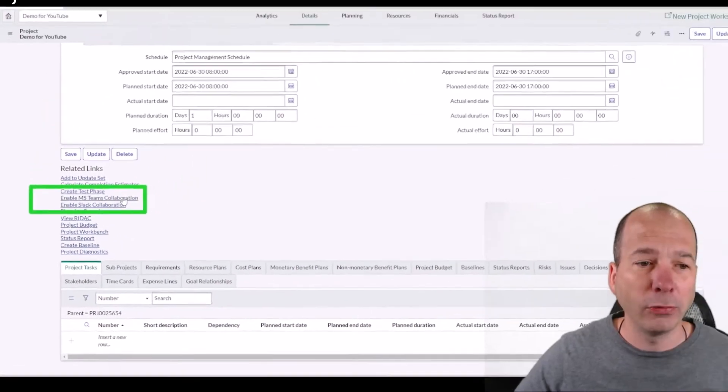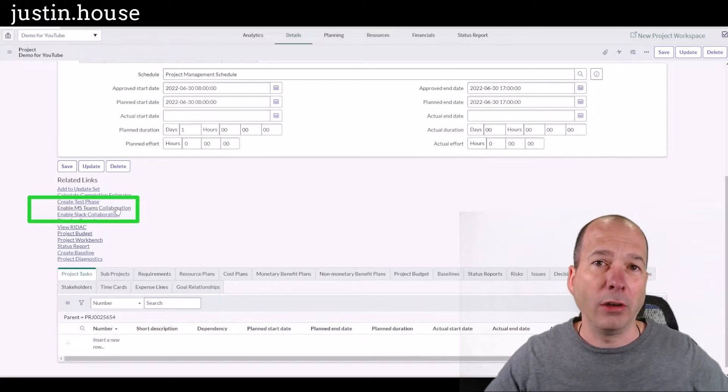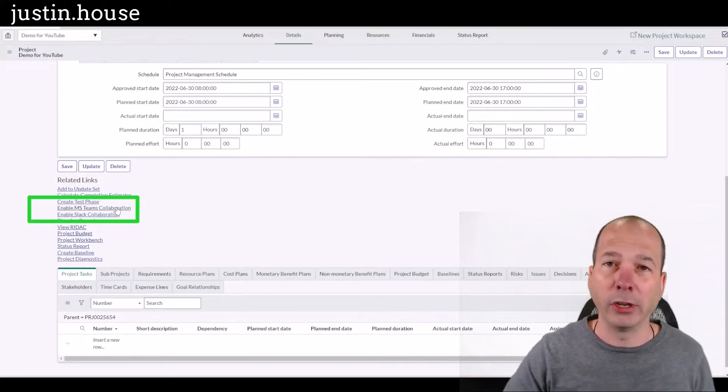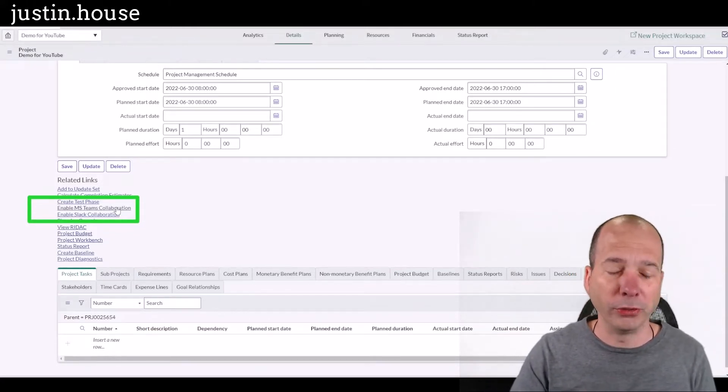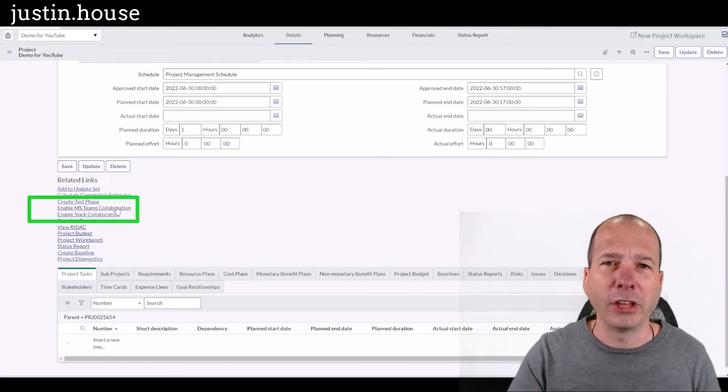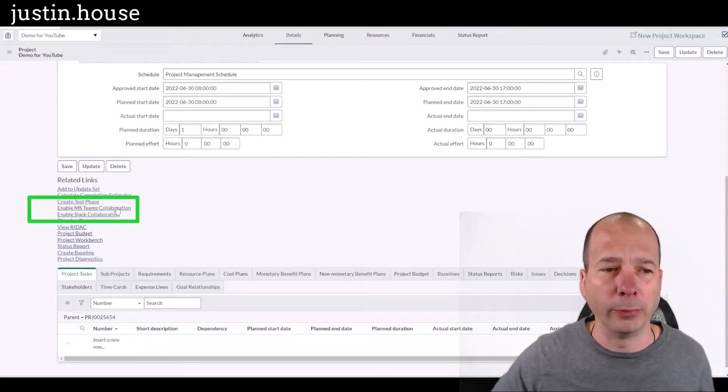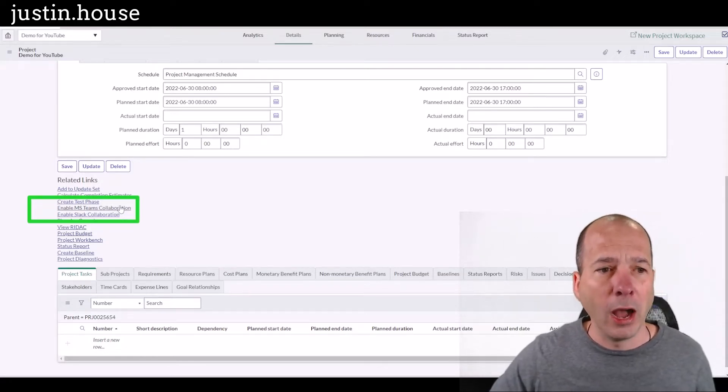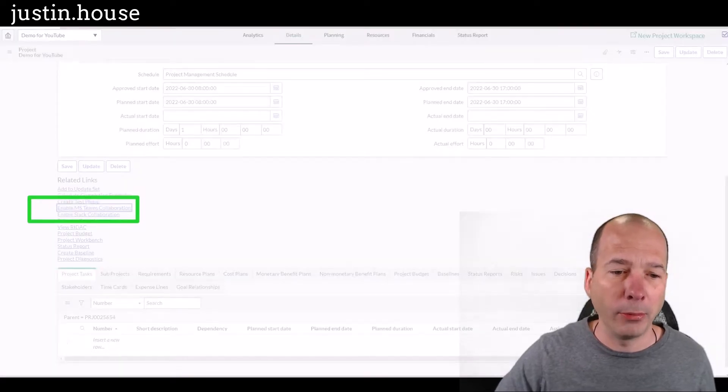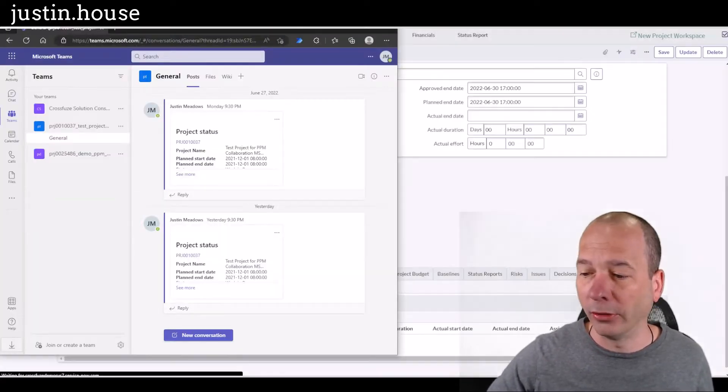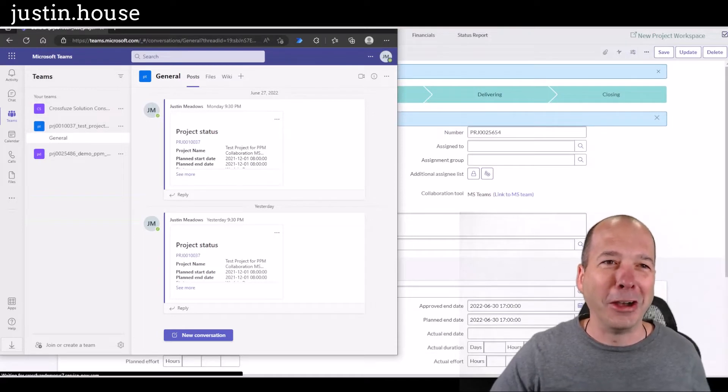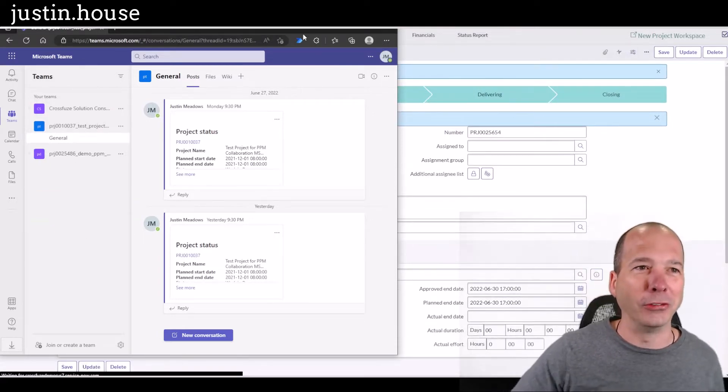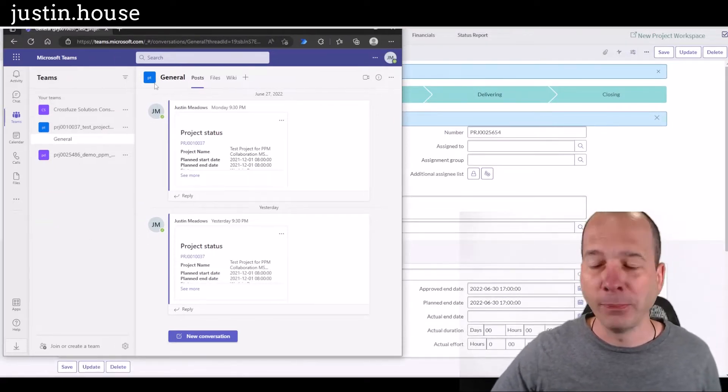If I click this button, it is going to set off a series of jobs that is going to do a couple of things. It's going to go create a group. It's going to go create a channel in Microsoft Teams and set up all this stuff for this particular project. So I'm going to click the button and then I'm going to pull up Microsoft Teams in a web browser so we can see what that looks like.